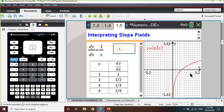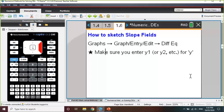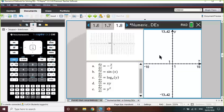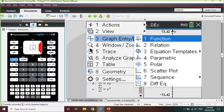To actually sketch a slope field, we're going to open a graphs page, then go into the graph entry edit section, and use the differential equation template. An example question we might see is being given a slope field and asked which differential equation could correspond to it. We can open up a graphs page and to get our slope field, go to menu, graph entry edit, and all the way down to the differential equation option.